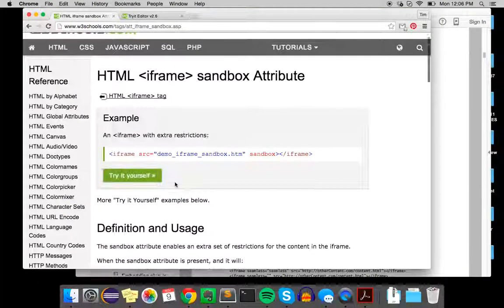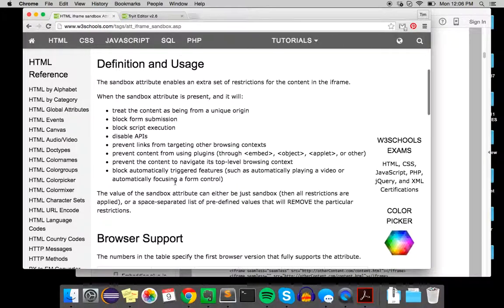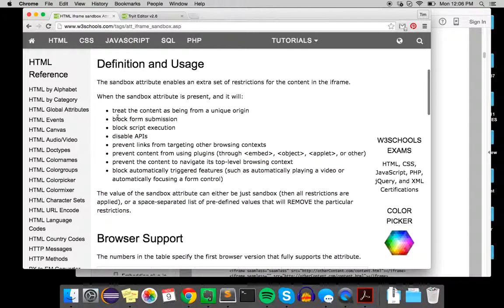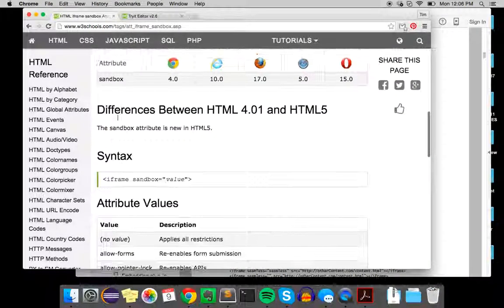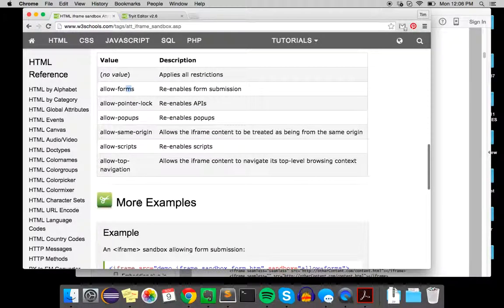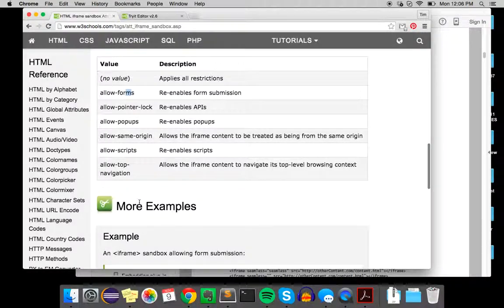You can see it's not just scripts - it's all these different things. You can do allow-forms, pop-ups, and lots of other options.